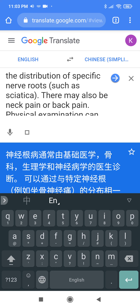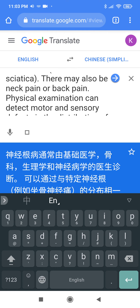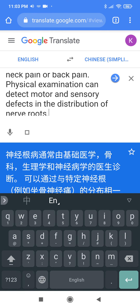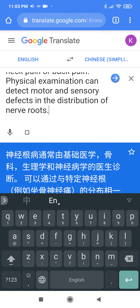There may also be neck pain or back pain. Physical examination can detect motor and sensory defects in the distribution of nerve roots.